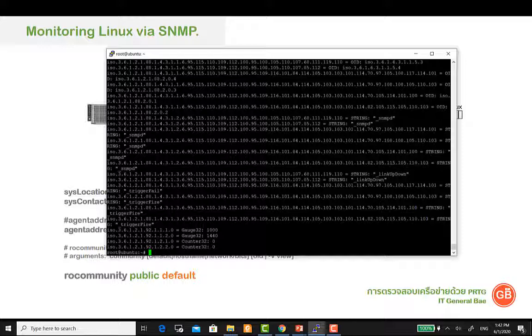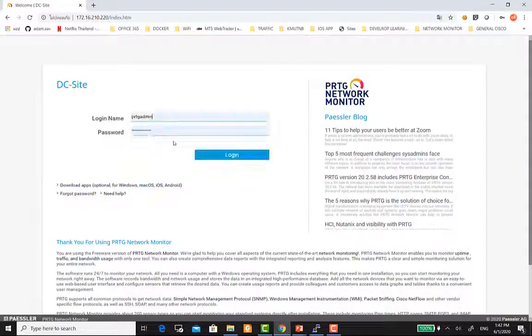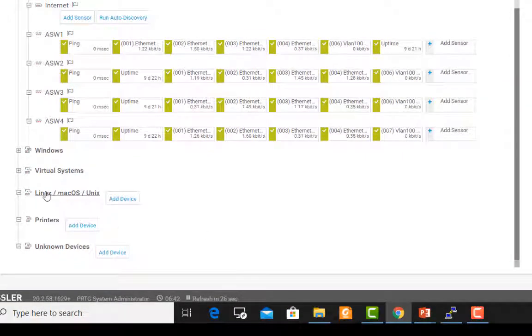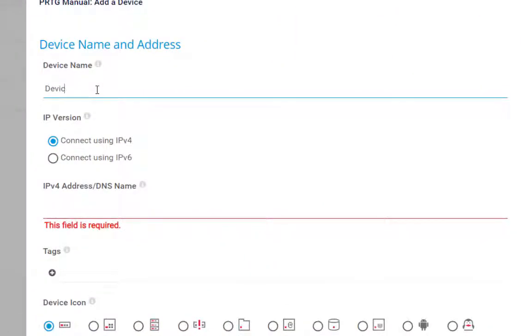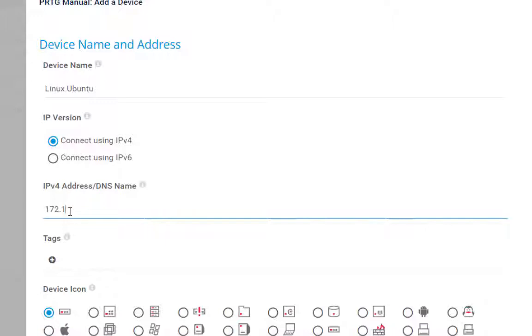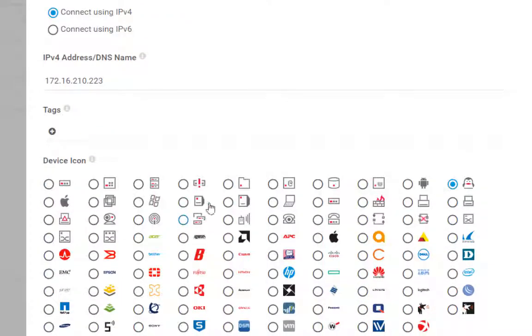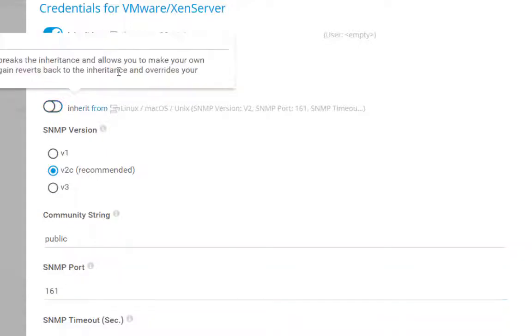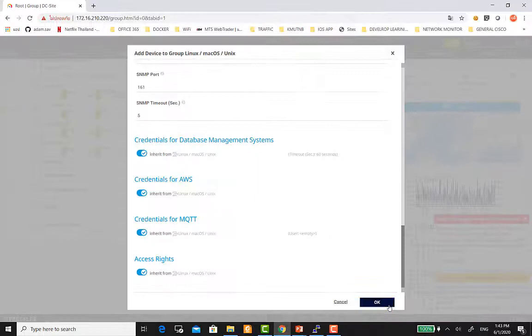ฉะนั้นเดี๋ยวเราไปทำการ add เข้าตัว PRTG Server ของเรากันครับ เราล็อกอินเข้า PRTG ไปที่ Device ครับ เราจะมา add ที่ Group ที่เป็น Linux นะครับ คลิกไปที่ Add Device name ตั้งเป็น Linux Ubuntu แล้วใส่ IP Address ของเครื่อง โอเคไปเลยครับ